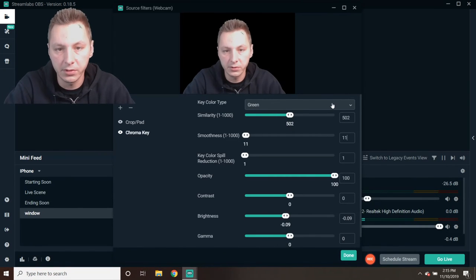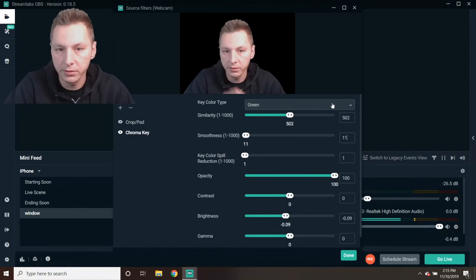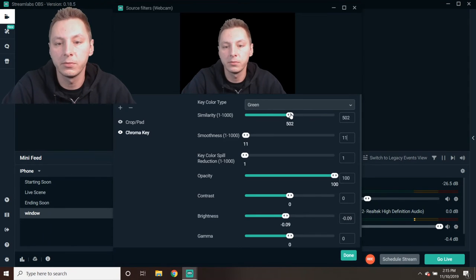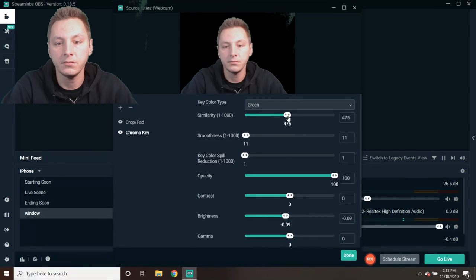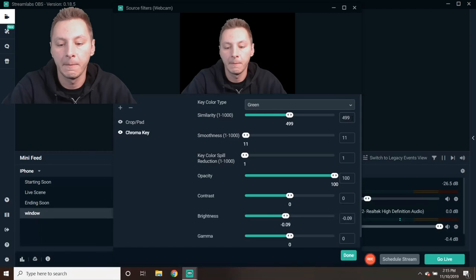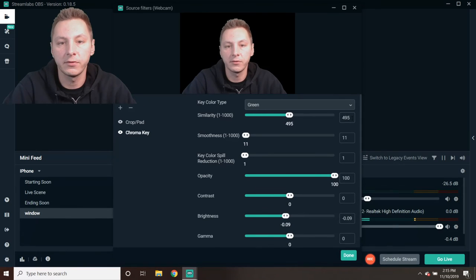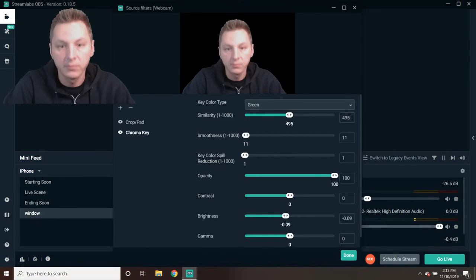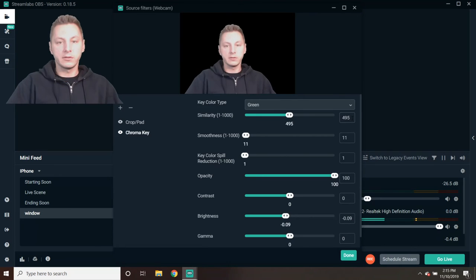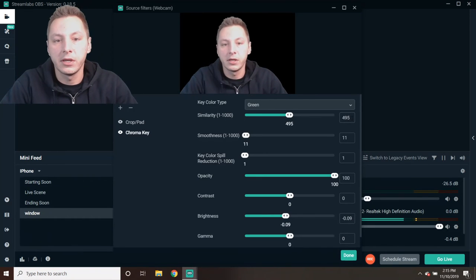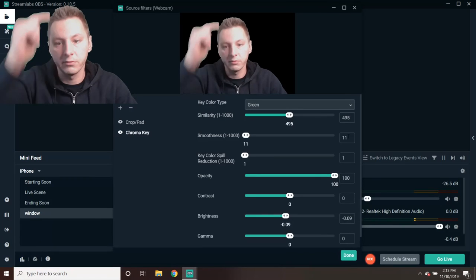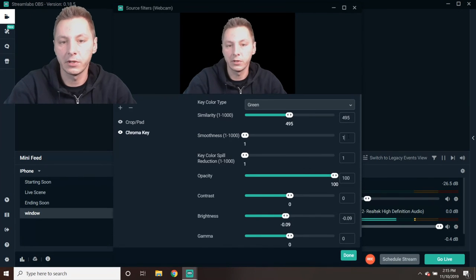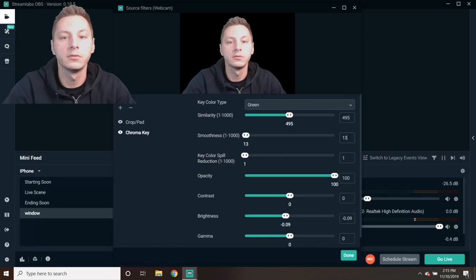What I'm going to do is use the Smoothness at 11. We still have something right here on my forehead—it's transparent. So we're going to put this down a little bit to like 492. We went too far, let's do 495. 495, how is that? Still see a little green around my hair. We're going to do 13.